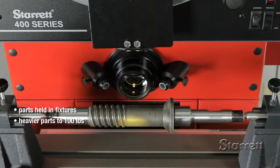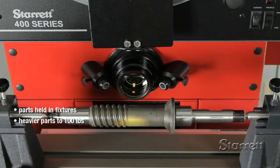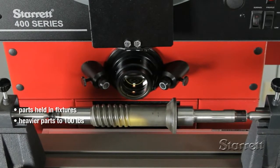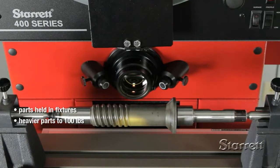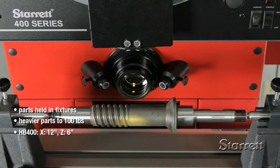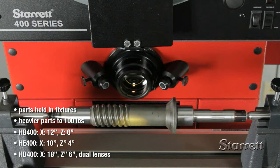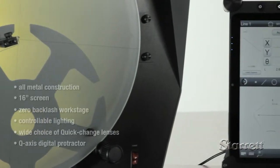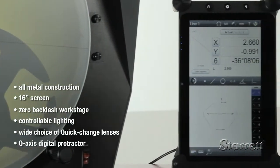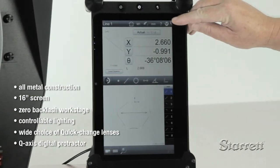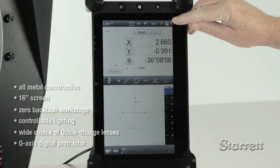Horizontal systems are ideal for inspecting parts that can be held in a vise between centers or other fixtures. Starrett horizontal benchtop models include the HB400, the slightly smaller HE400, and the larger dual lens HD400. These systems are rugged, precise, and come with a broad range of standard features and options.